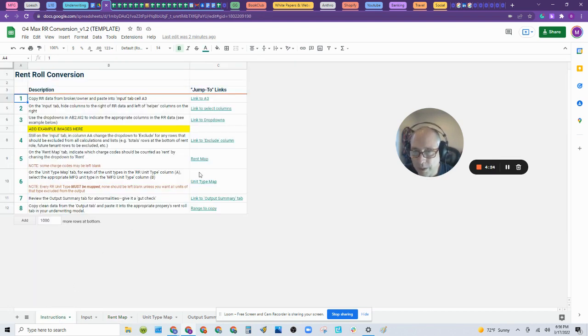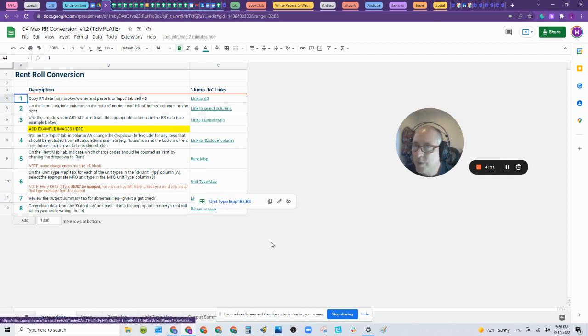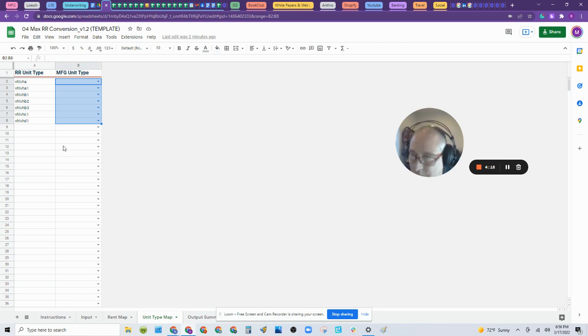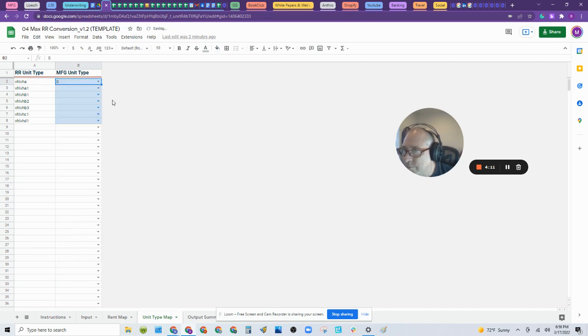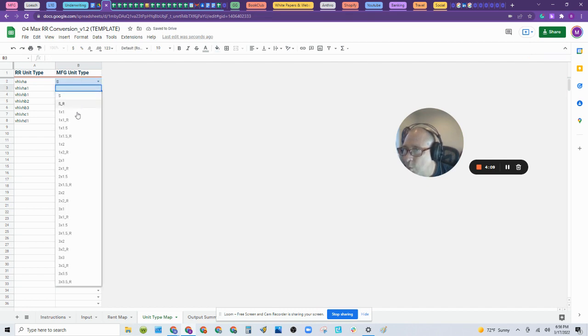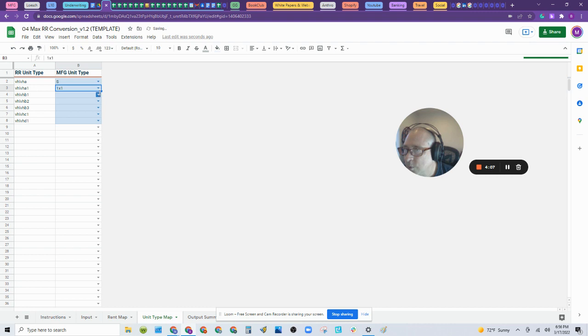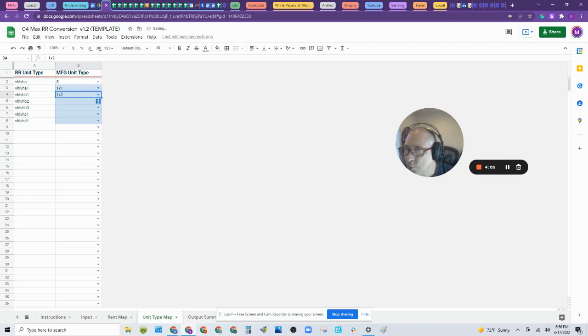Let's go back to the instructions. Let's go to Unit Type, and now we're going to code in the types of units. This was a little complicated and we had to look at the OM to figure this out, but basically speaking, this was a studio, this is a one-one, this one's a one-two, this one's a two-one.